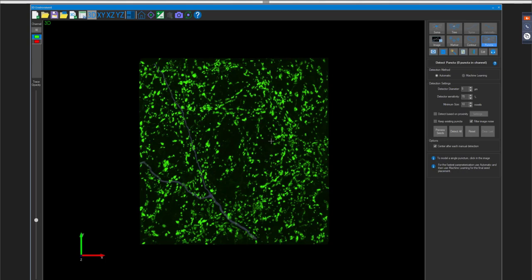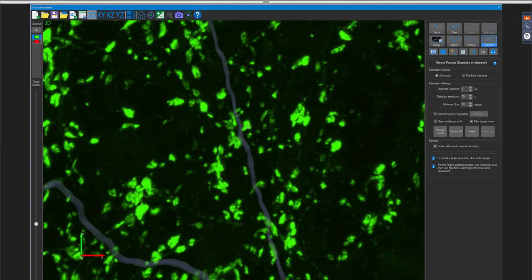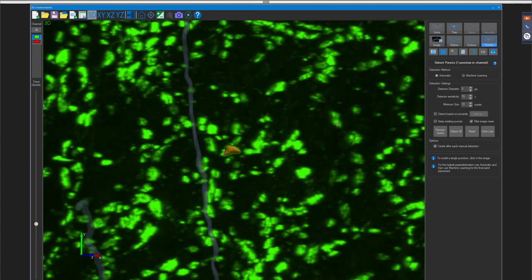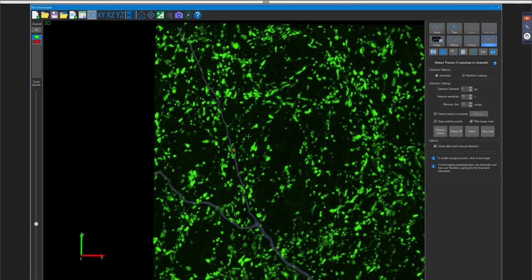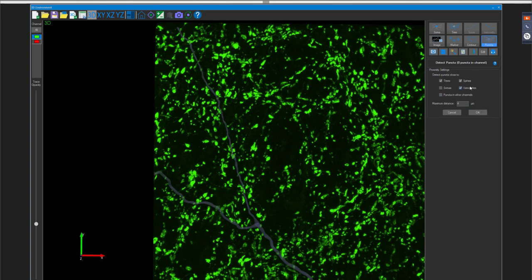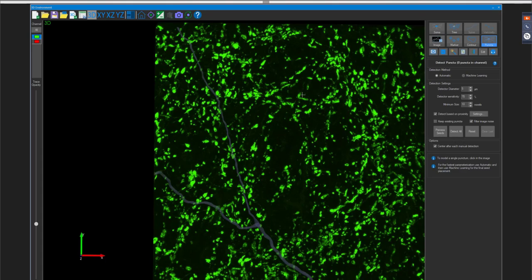This transparency ensures you can focus on detections within the current channel. For puncta detection: you can click on a single punctum to detect it, or click 'Detect All.' TJ opts to detect based on proximity to already-traced neurons. In the settings, you can detect puncta in proximity to trees, spines, somas, varicosities, or even other puncta. For this example, proximity is raised to 8 microns.